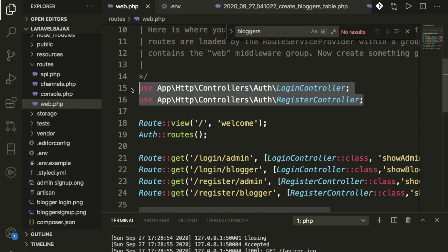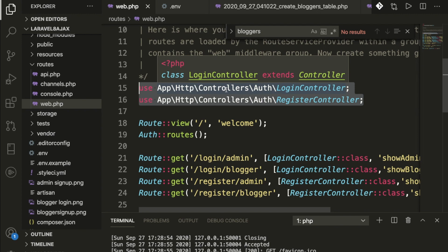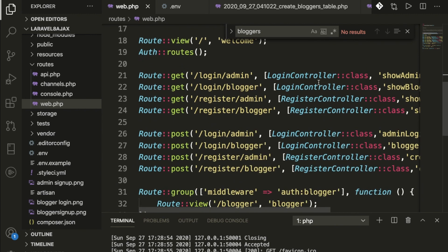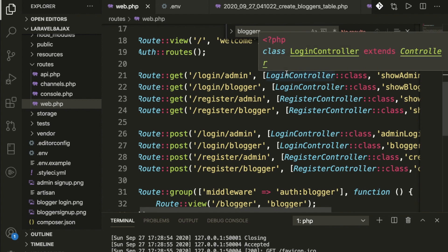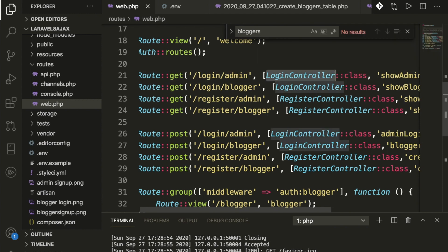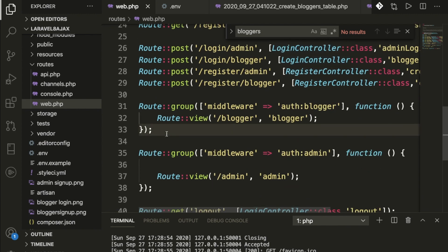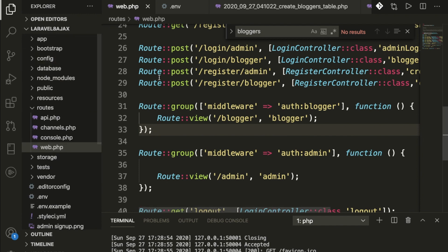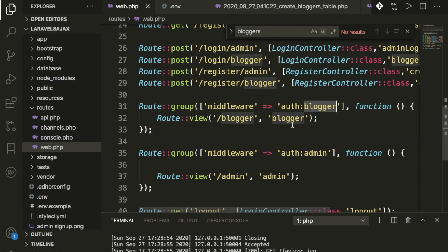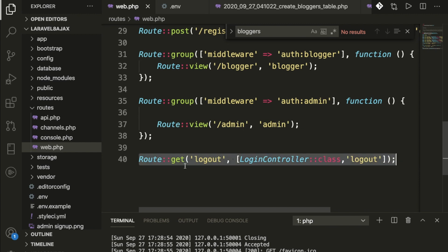Inside web.php, I have added routes for login and registration. In Laravel, you need to use namespace when calling controllers. Routes are written in array format specifying the controller and function. Middleware like 'auth.blogger' and 'auth.admin' are applied to protect authenticated pages.